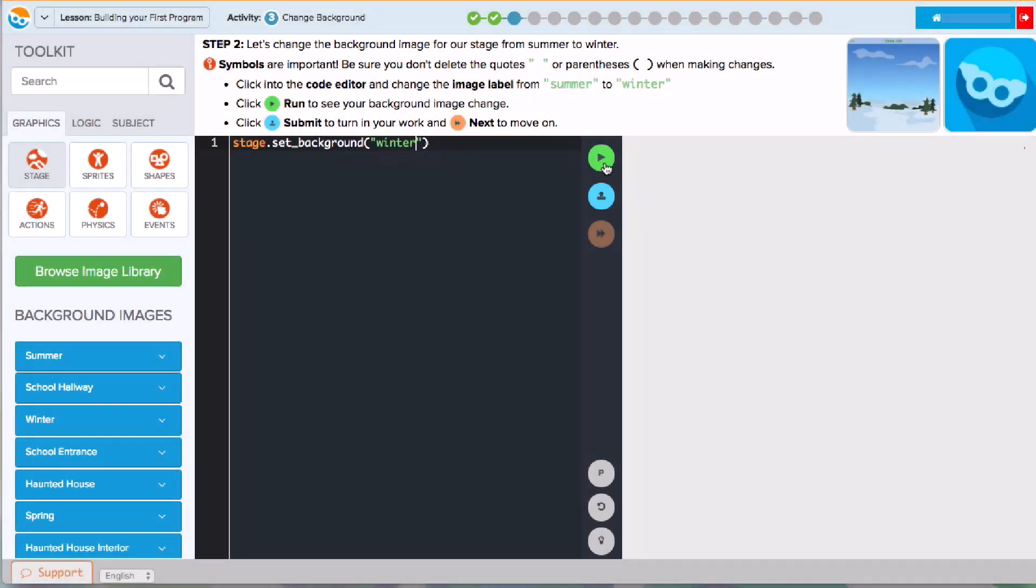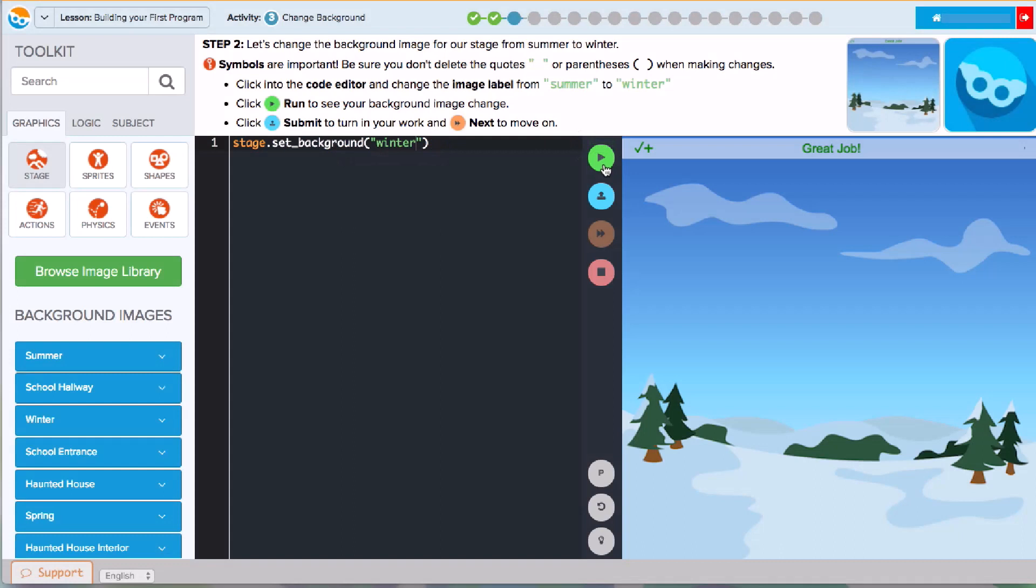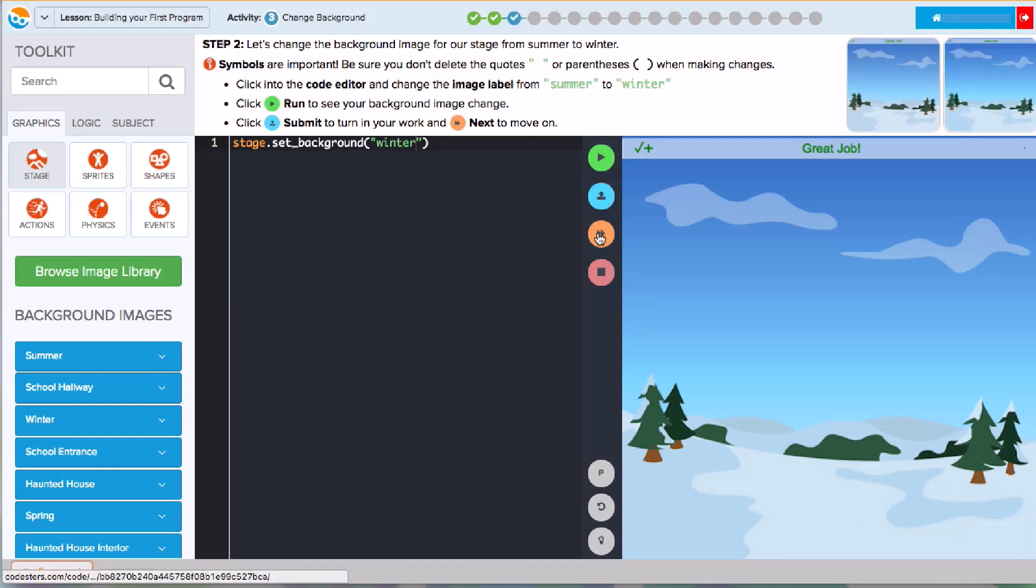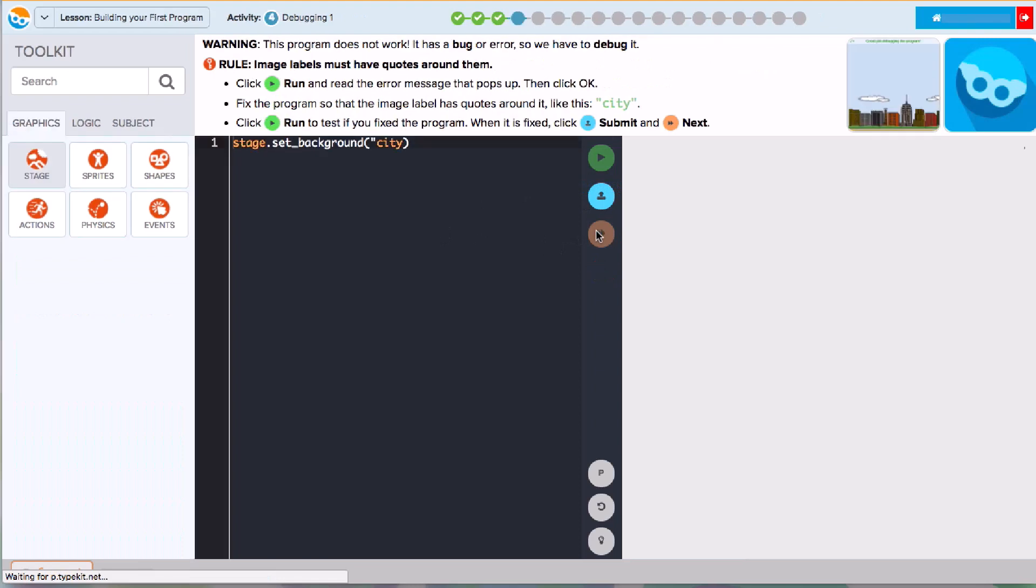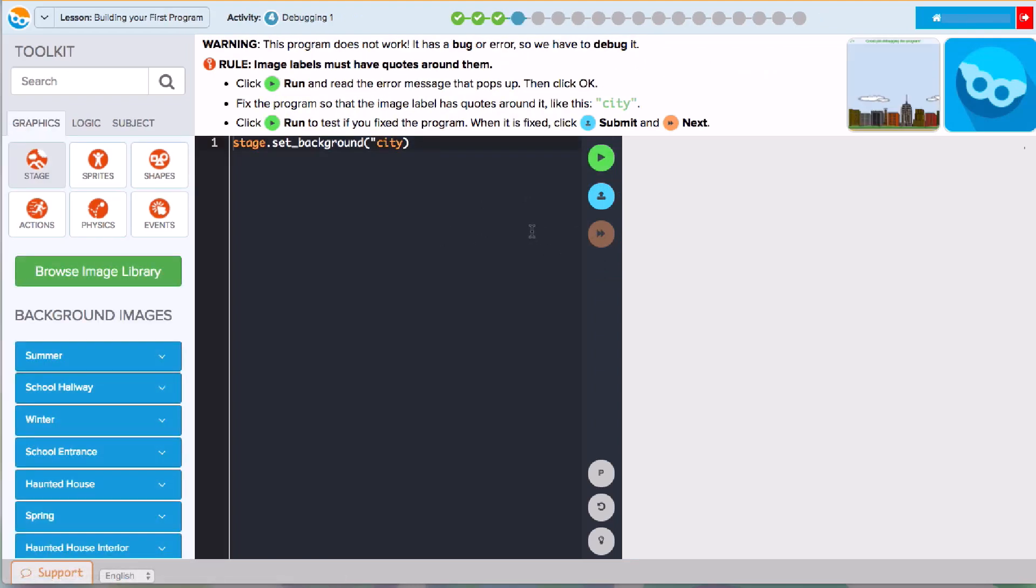I'm going to change this image label from summer to winter. As always, I have to click run to see my changes. I got a green check plus, so I know I can move on. I'll click Submit and Next to go on to the next activity.